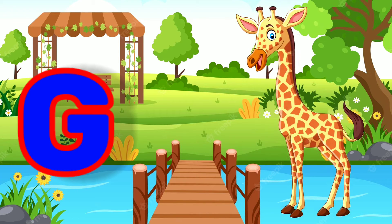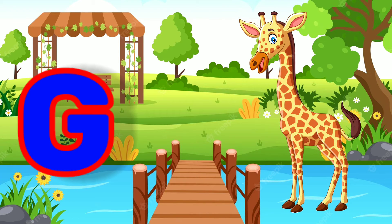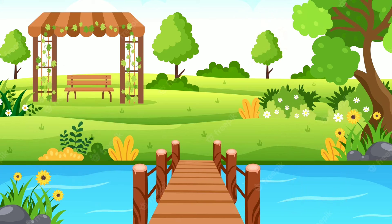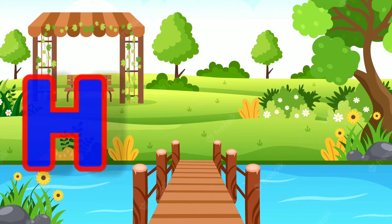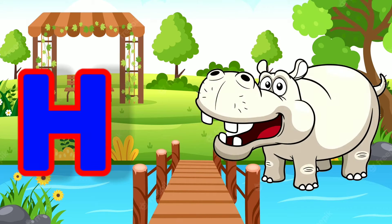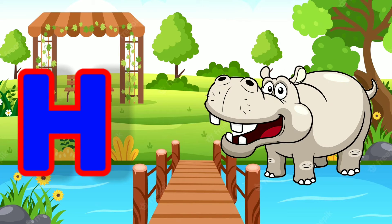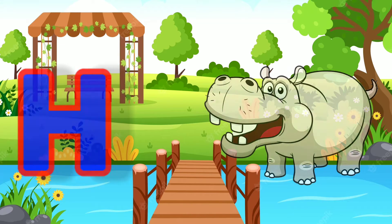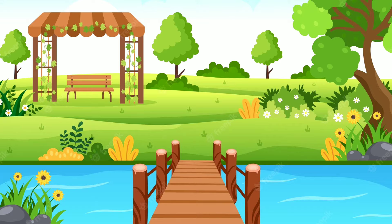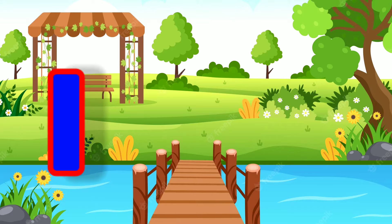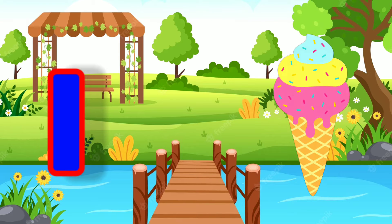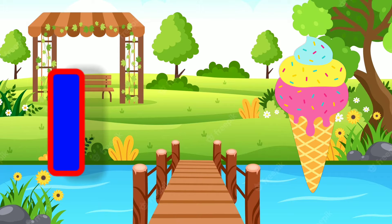G for Giraffe. H for Hippopotamus. I for Ice Cream.